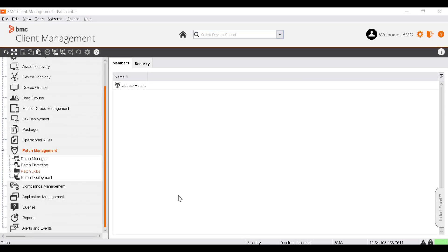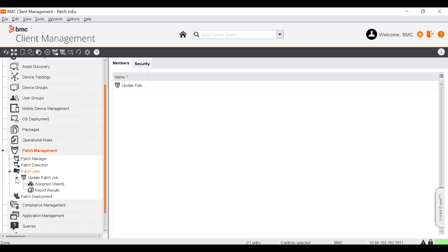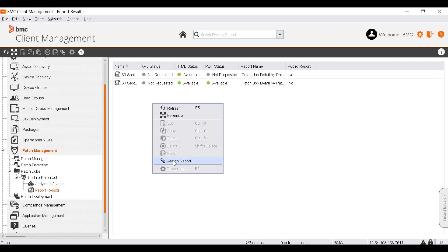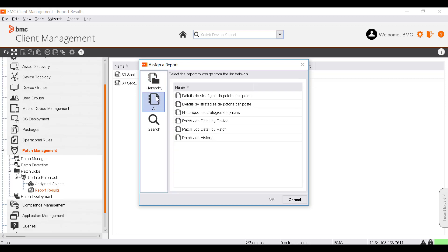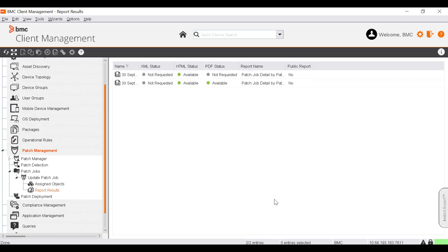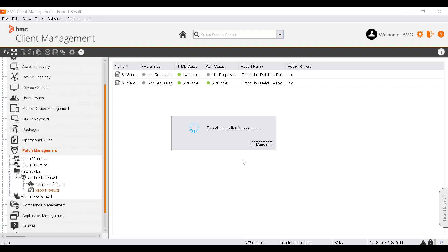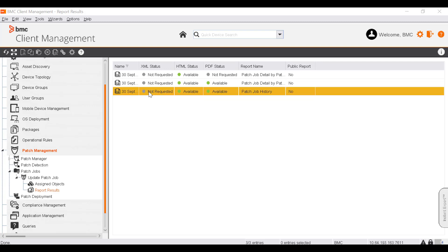Patch reports offer you an overview and details of the patch situation for the respective patch job or patch group. To generate a patch report, select the patch job or patch group you want to generate a report for. Go to its Report Results subnode, right-click, and select Assign Report. The Assign a Report dialog box is displayed. Select the report and click OK. Select the respective options for the formats you want to generate and click OK. The report is generated in the specified format.